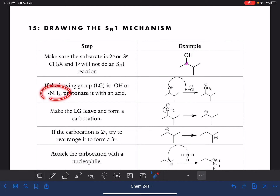If this is NH2, we would be protonating the nitrogen, turning it into NH3 with a positive charge.